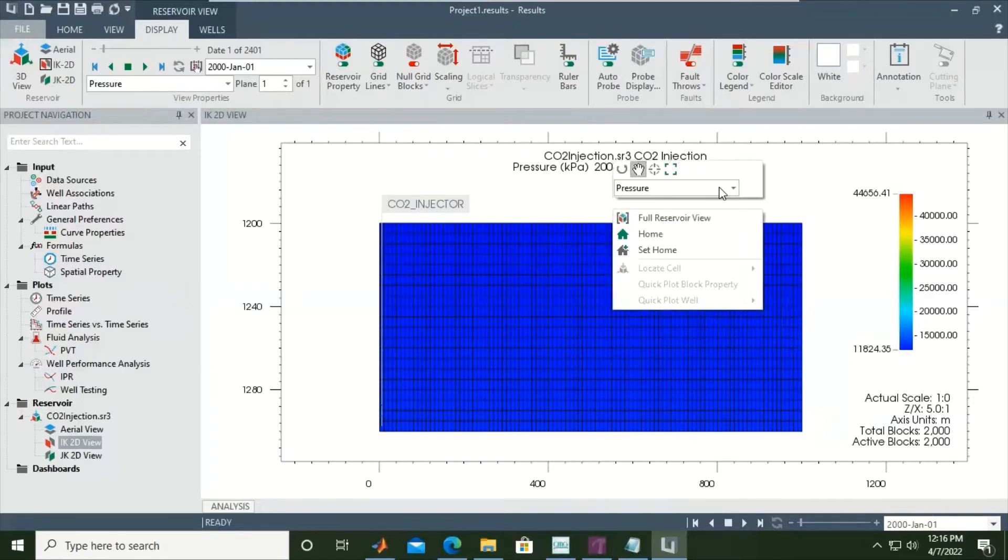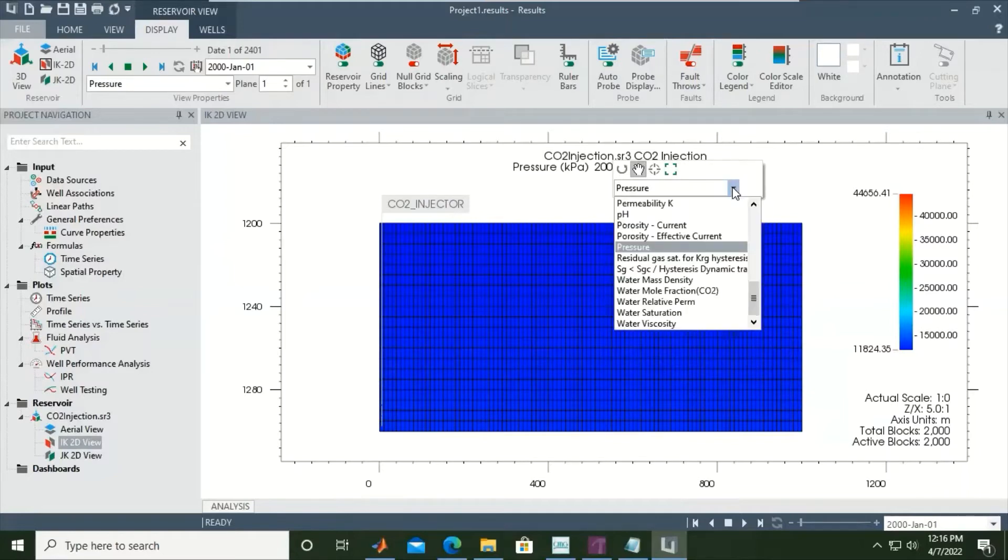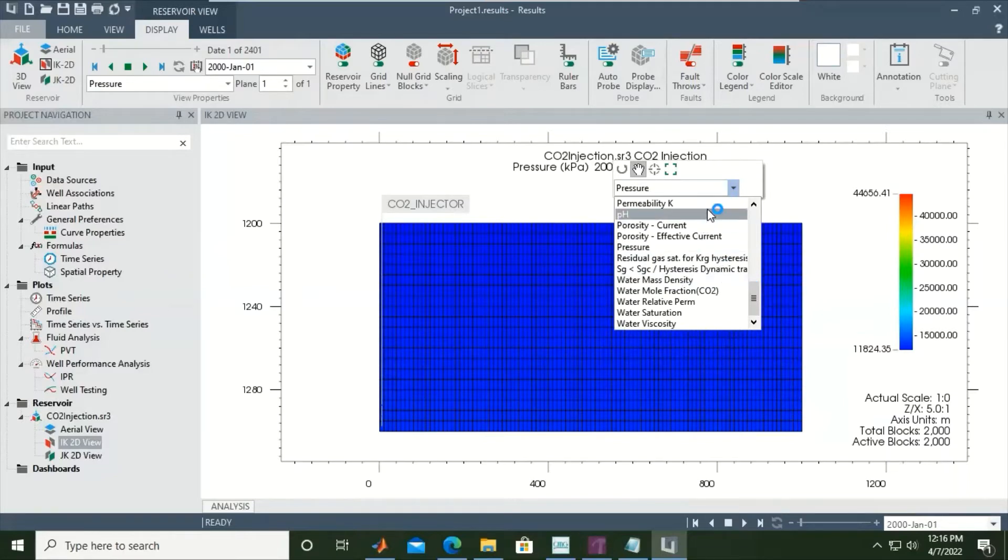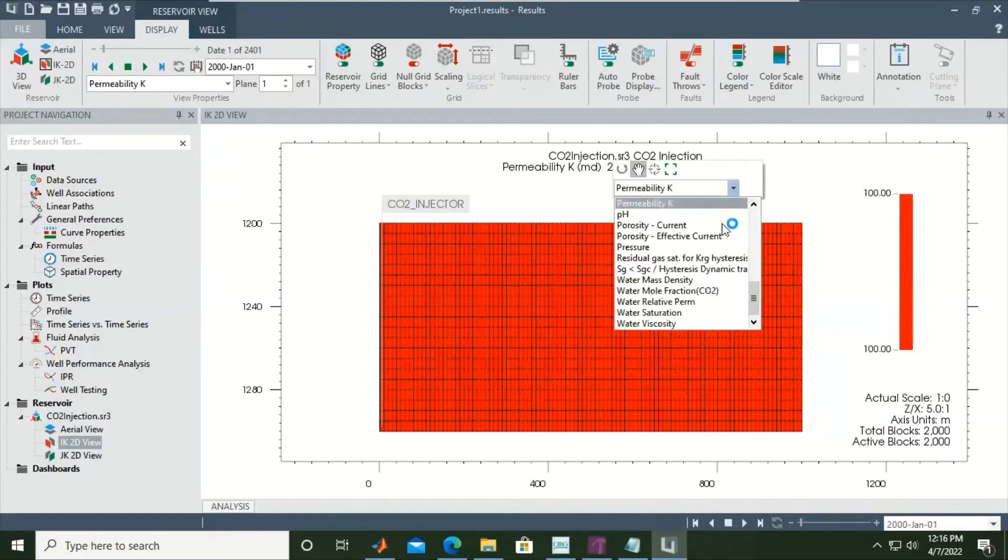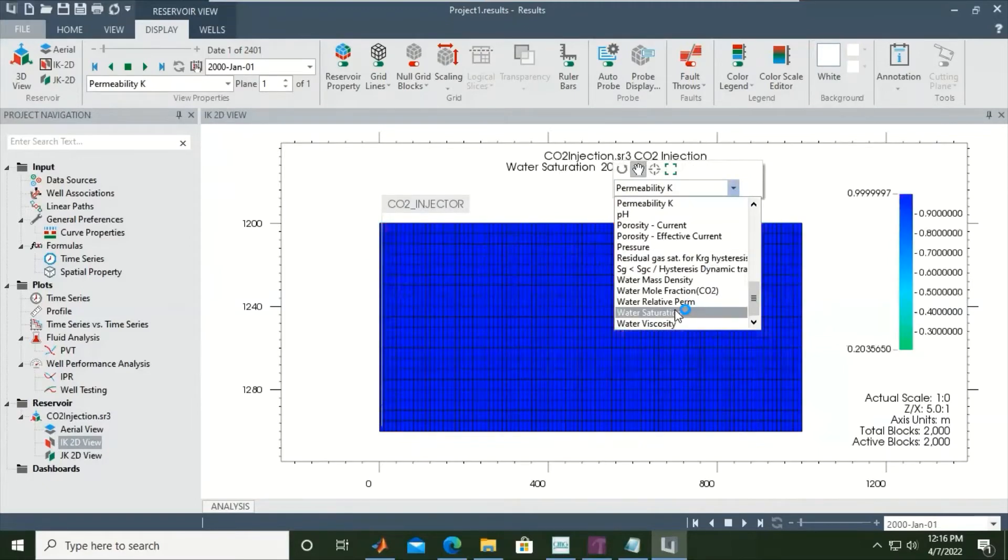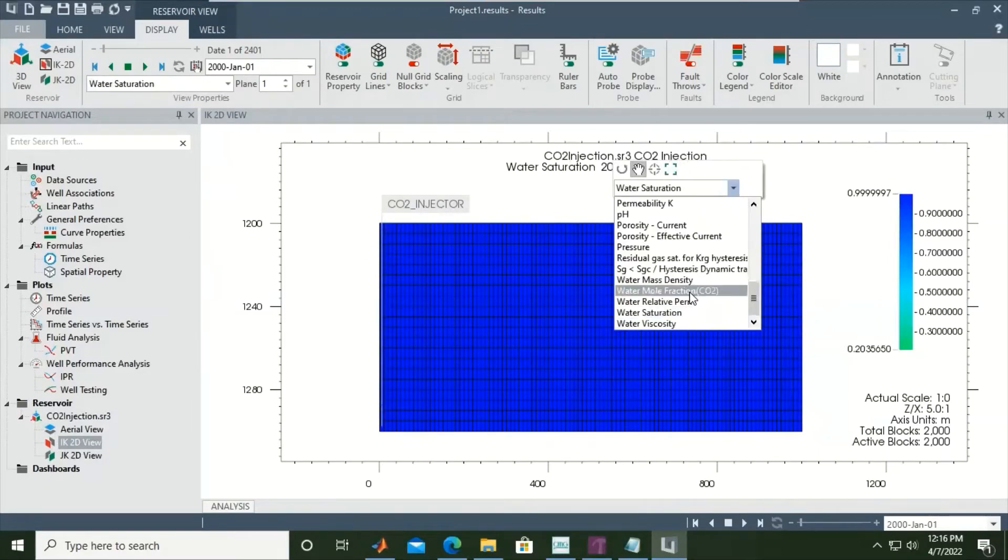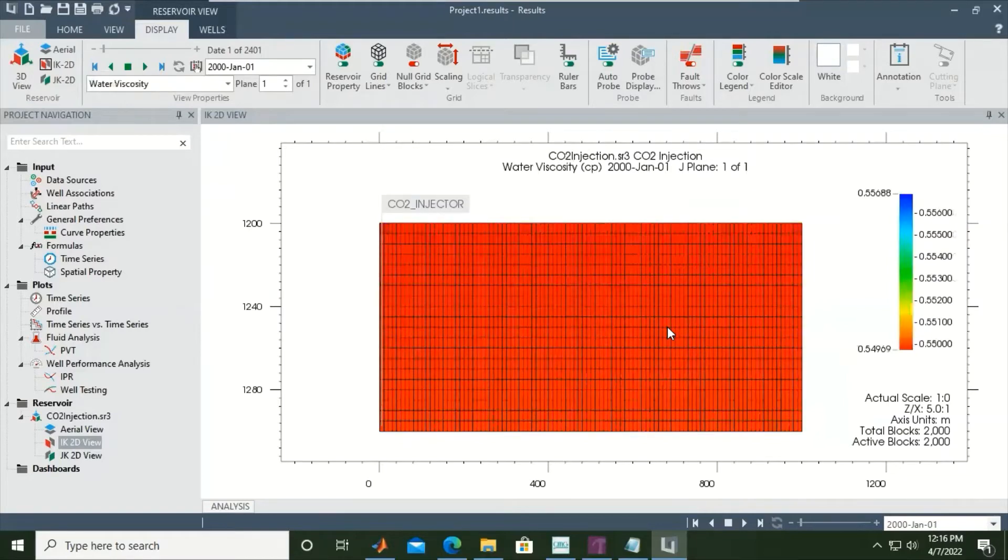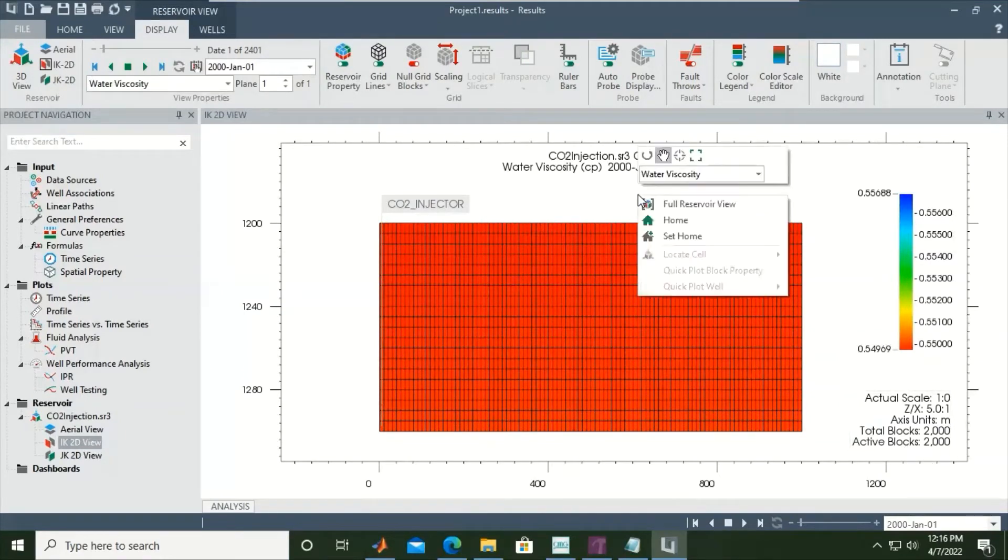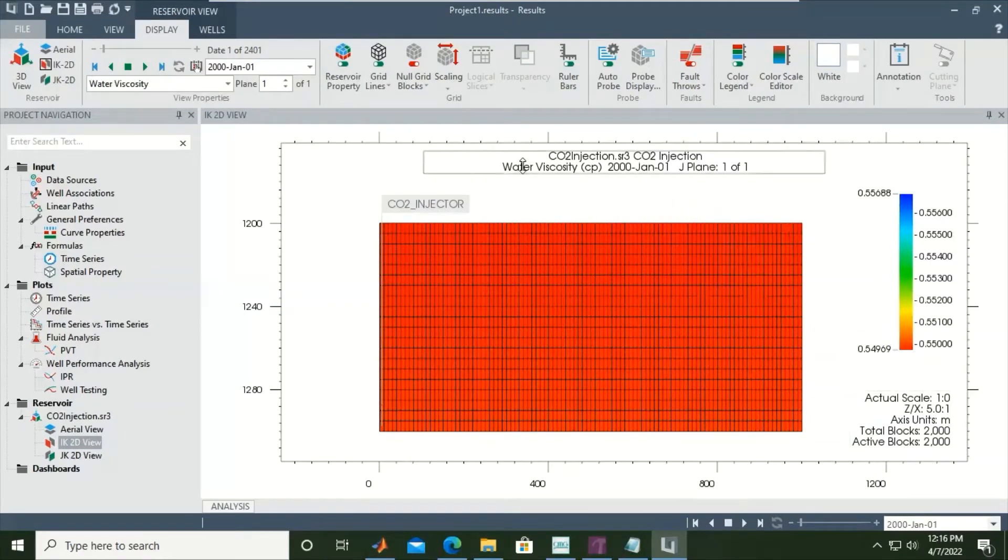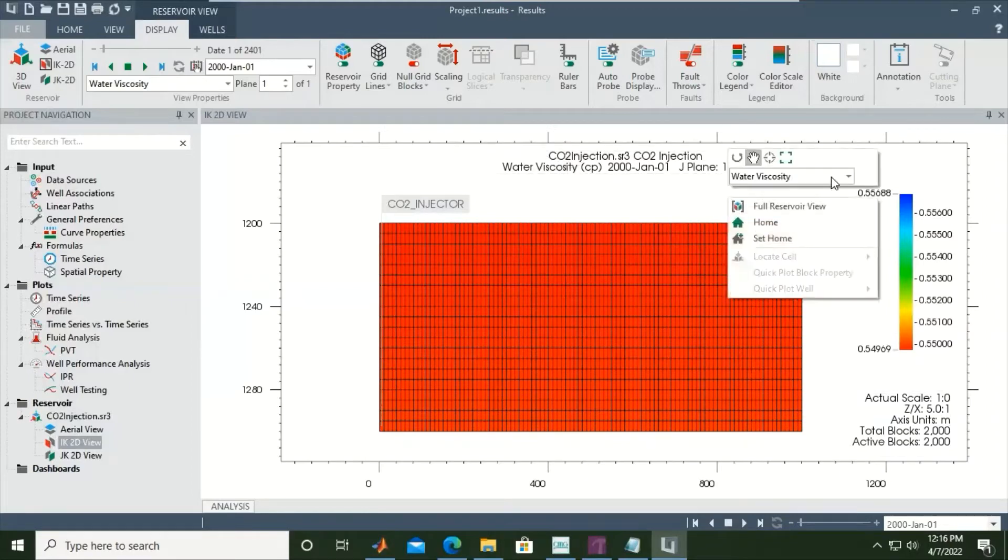We can right click, and you see we are looking at pressure right now. But if you open the drop-down menu, you can visualize many parameters, for example static property, permeability in K direction, or water saturation, or water viscosity. This is the plate, total blocks and also active blocks. The title will be changed as per the property we select.